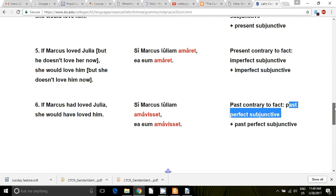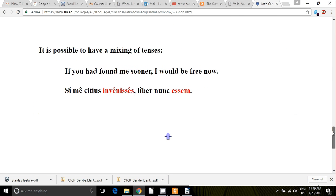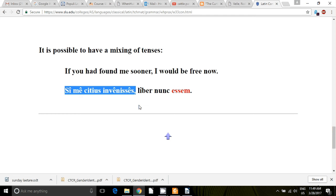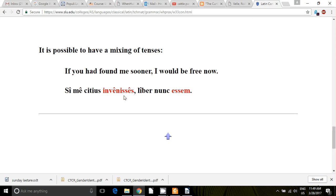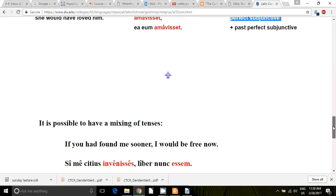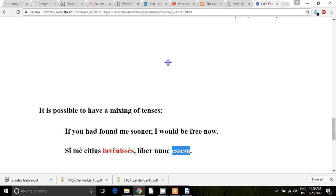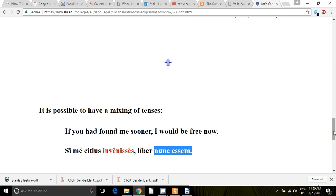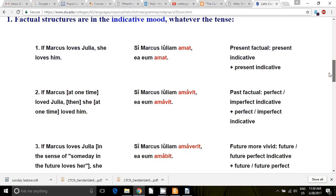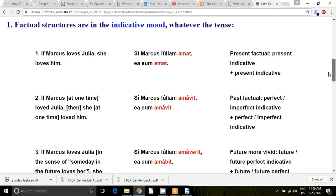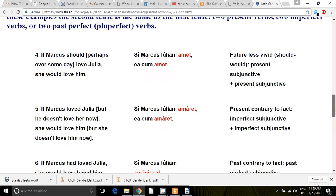Of course, you can mix them — sometimes you'll get a mixing of the tenses. For example: 'If you had found me sooner' — that is a pluperfect subjunctive, like our past contrary to fact — 'then I would now be free,' using a present subjunctive to bring it into the now. If you had done this in the past, I would now be free. So you can mix the tenses, but we want to learn the pure tenses for both the factual conditions and the contrary to fact conditions.